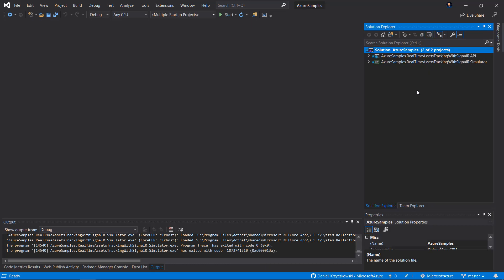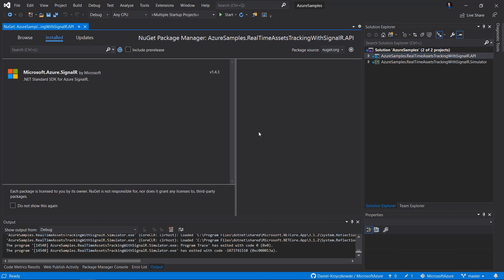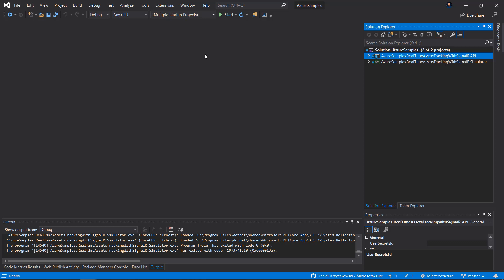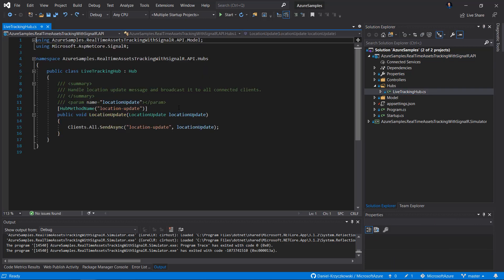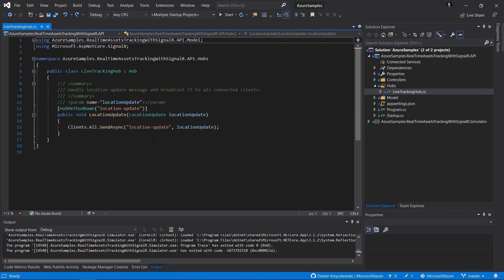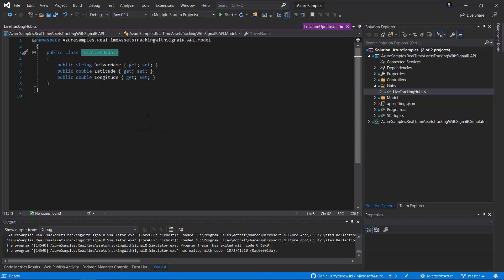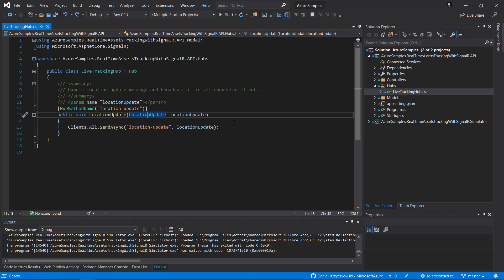Let's see the implementation details, starting with the API project. To integrate with SignalR Service, we have to add a NuGet package — right-click on the API project and select Manage NuGet Packages. We can see that Microsoft.Azure.SignalR was used. Inside the Hubs folder, there is a LiveTrackingHub class that derives from Hub, provided in this NuGet package. There is one method called LocationUpdate, with one parameter — a LocationUpdate object — which has three properties: DriverName, Latitude, and Longitude. This is the class we will use to send location updates.